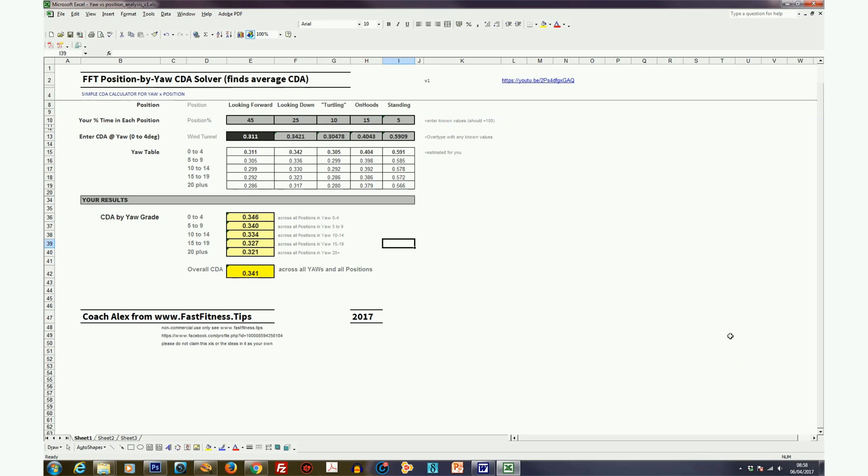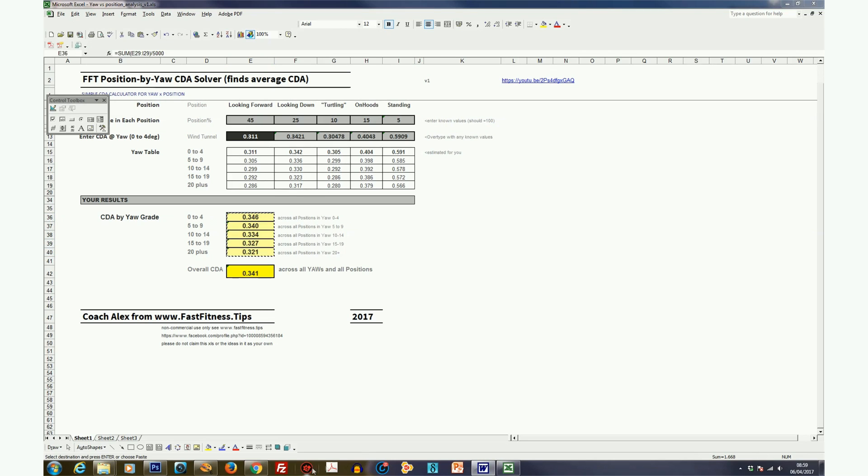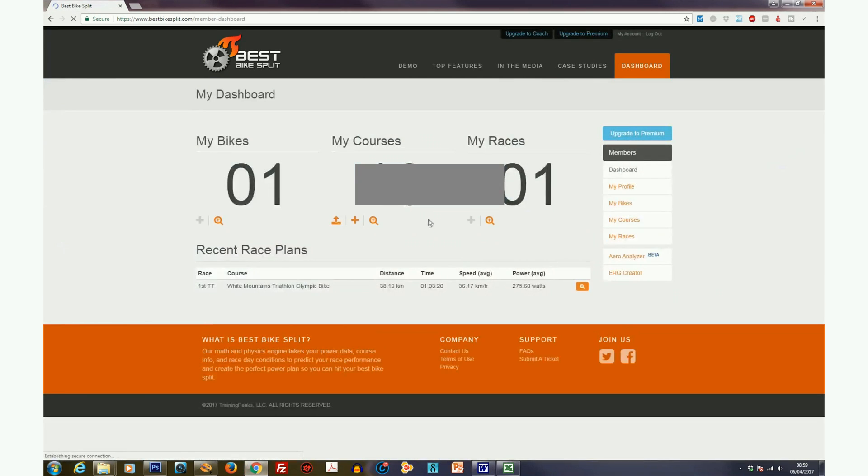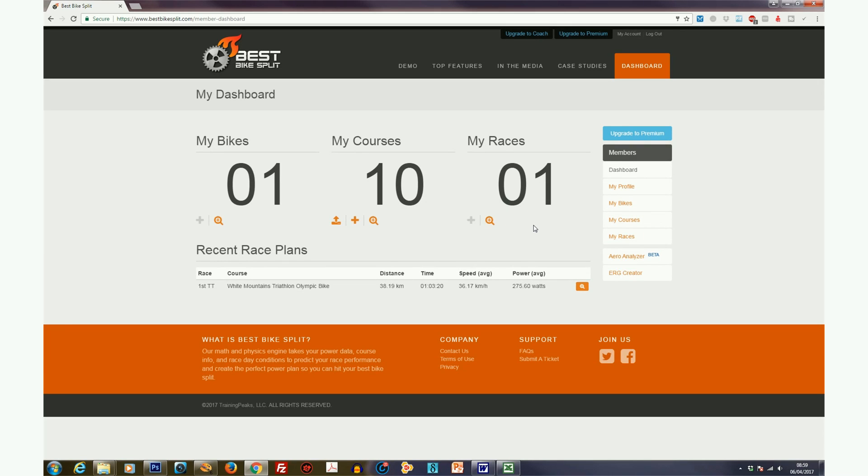So we've got our basic figures there, and what we're going to do next is fire up Best Bike Split. So log into Best Bike Split, and the beauty of Best Bike Split is that you can vary your courses, equipment, and bikes even on a free account. You just can't have multiple versions stacked up at the same time.